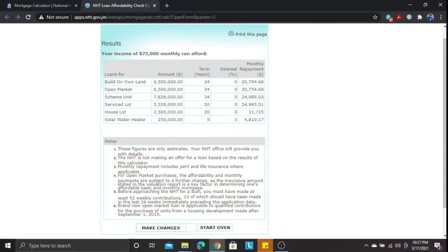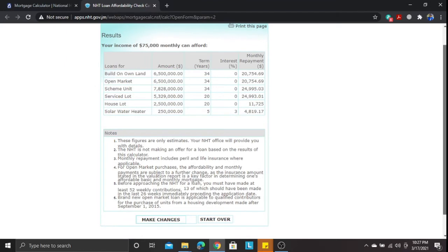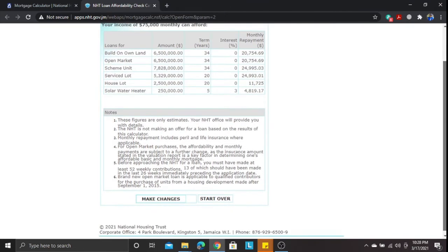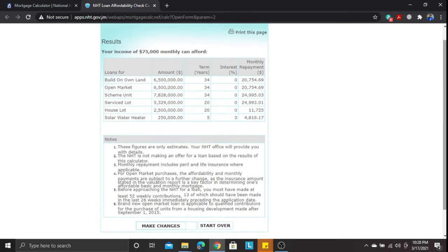With the $75,000 monthly salary and still at zero percent interest, if you want to build on your own land, you're looking at a monthly repayment of $20,754.69. You cannot get that from any financial institution — the minimum on the market right now is around 6.9% interest for a first-time mortgage. The NHT is still giving the lowest interest rate.